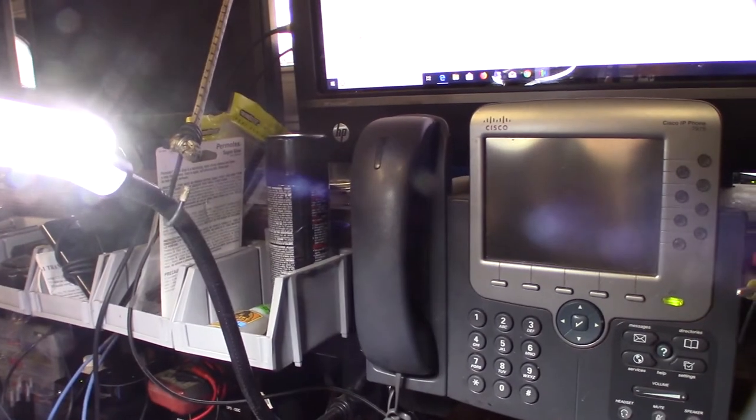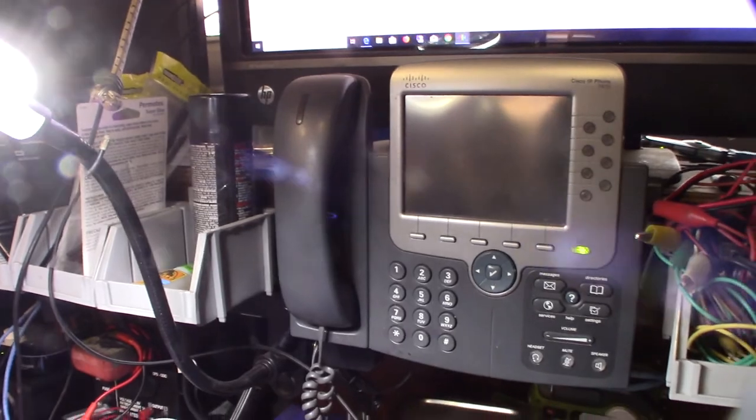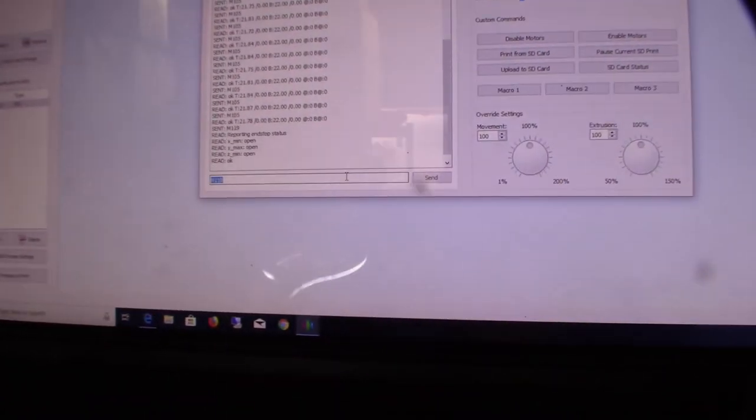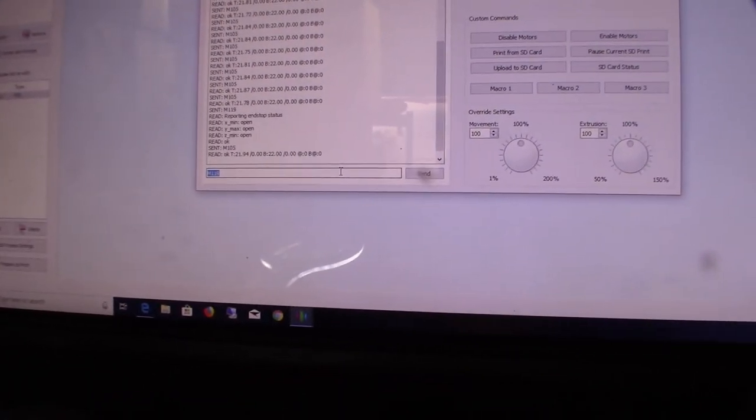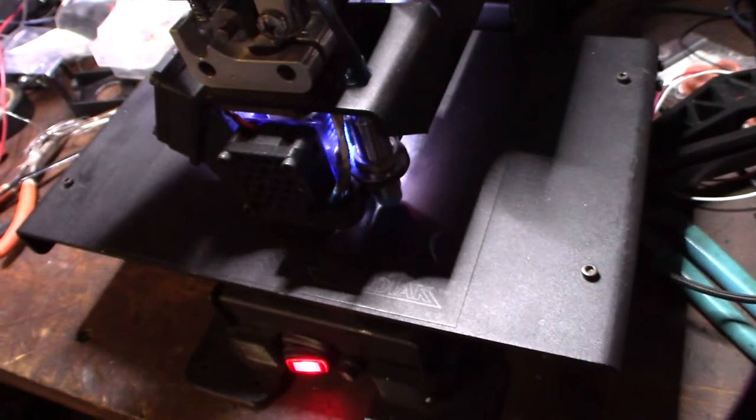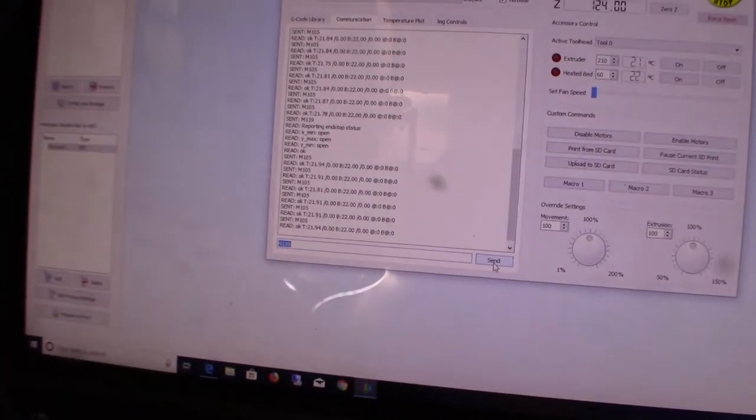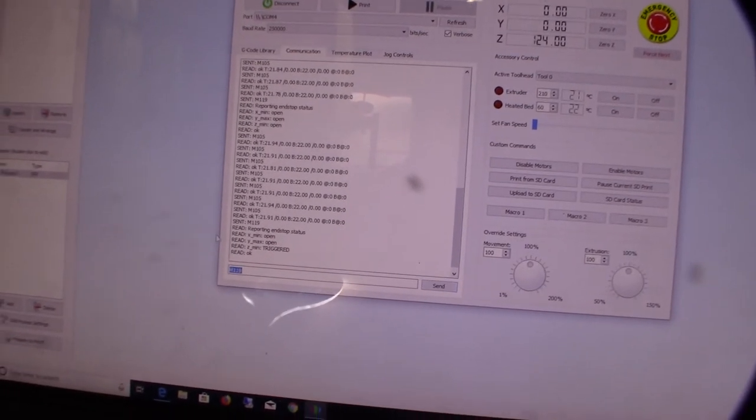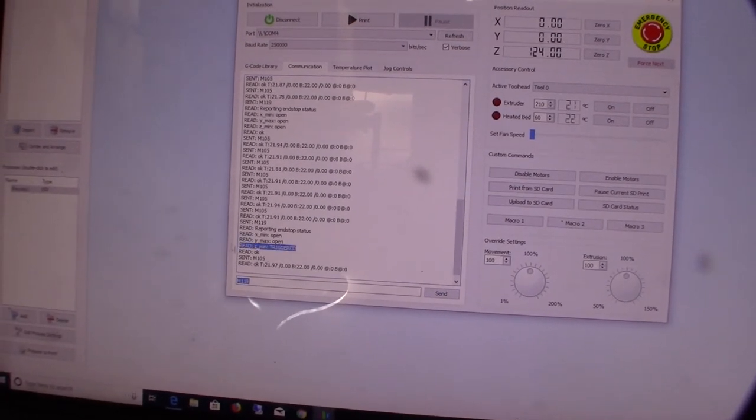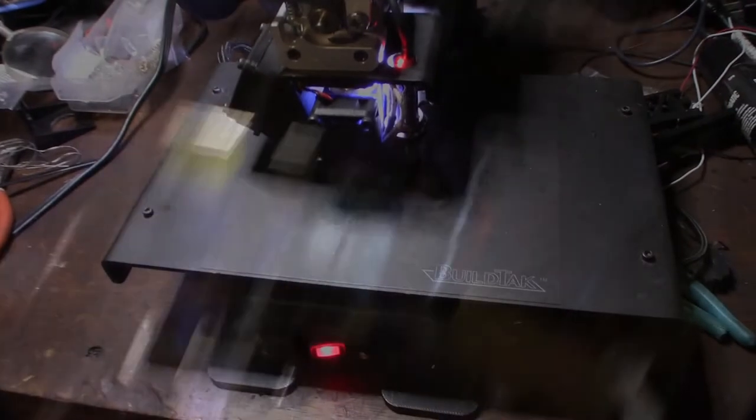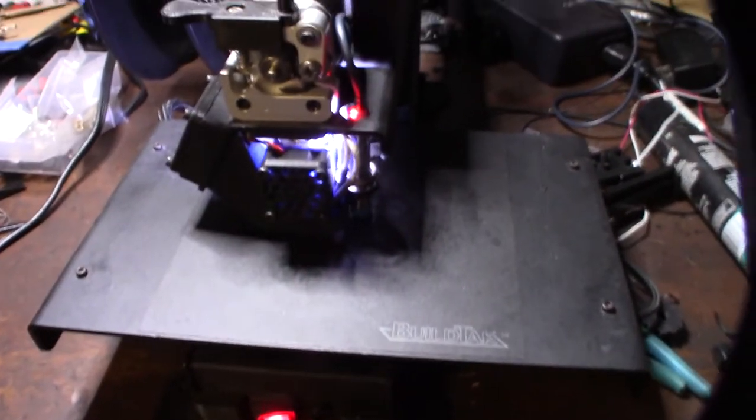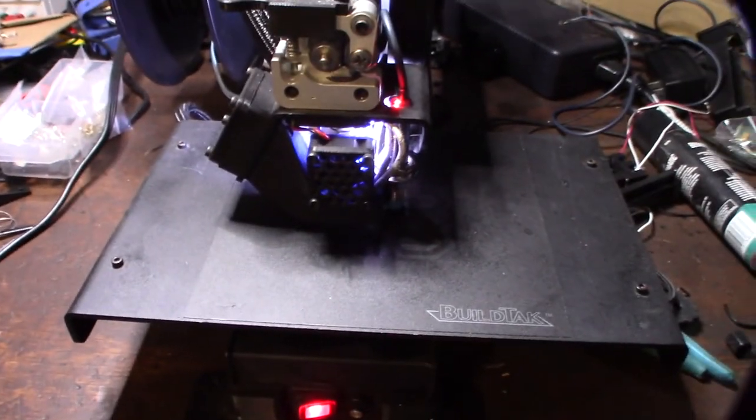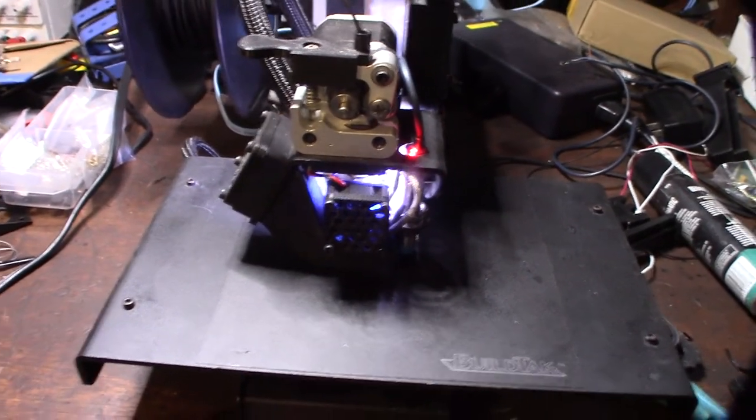I'm going to issue an M119 command to see what the end stops are doing. Okay, open, open, open. I'm going to bring this down. We'll do the same command again. If you can see that, triggered. See, the Z is triggered right there. So I just did a G28 command. Let's do the G29 command.